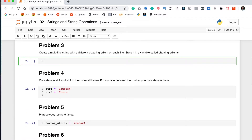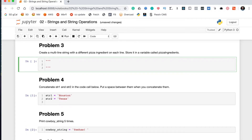Problem three says create a multi-line string with different pizza ingredients on each line, stored in a variable called pizza_ingredients. We saw in the last video that you can create multi-line comments in Python using triple quotes. This is actually the exact same syntax for creating multi-line strings — in fact, a multi-line comment is just a multi-line string that doesn't serve any purpose in your code. To turn this into a multi-line string, we replace the text inside with the text we want — a different pizza ingredient on each line.